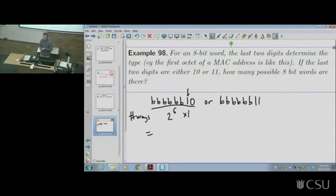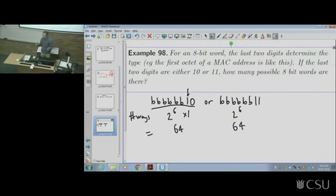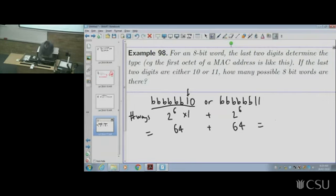Option two: six binary bits followed by 11. For similar reasons, the choices are only in the first six bits — still two to the six, which is 64. Since the two options are disjoint — one or the other but not both — you add them: 64 plus 64 equals 128.